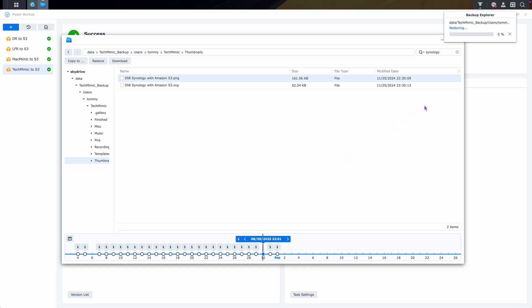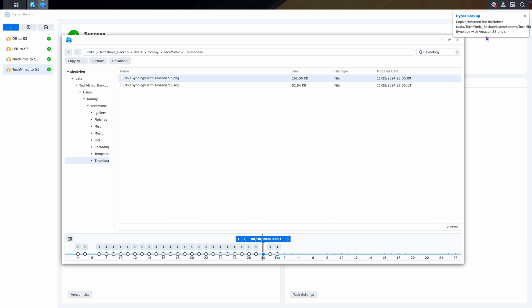And that's it, the restore will now start, and you can monitor its progress. And once done, it is reported that the file was copied, slash restored back to its original location.